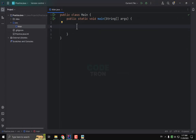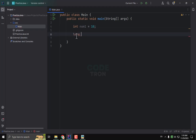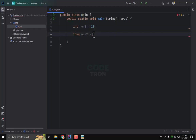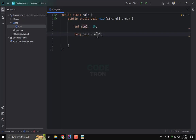First I am going to make an integer type variable with a value of 10. Then I need to make a long type variable. In wide casting, I just have to assign the variable directly, and this is called wide casting.